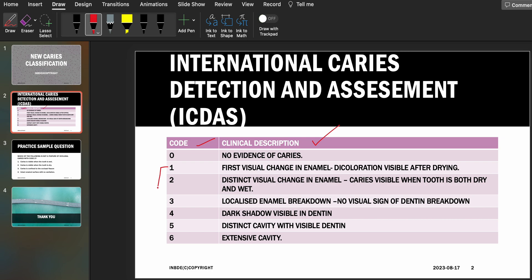Before discussing the codes and clinical descriptions, I just wanted to mention that codes one and two can also be known as initial caries classification, three and four are moderate, and five and six are the extensive caries classification. So to repeat: one and two are initial, three and four moderate, and five and six extensive.